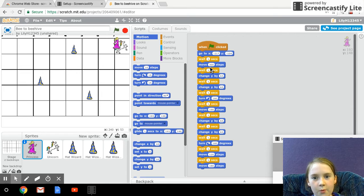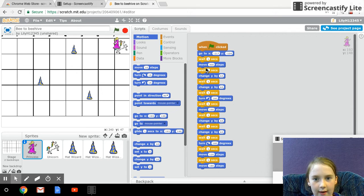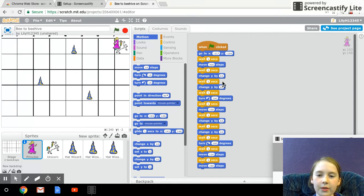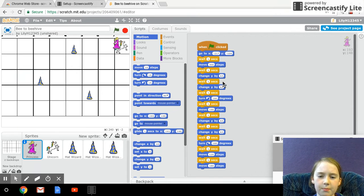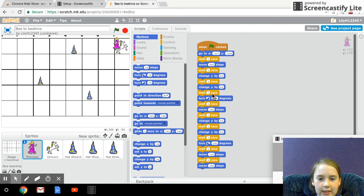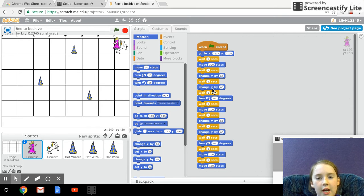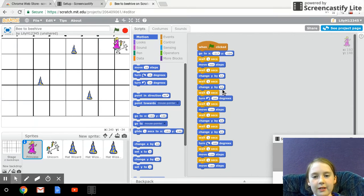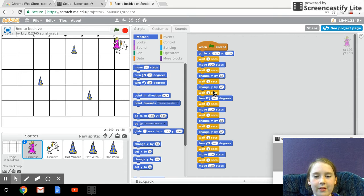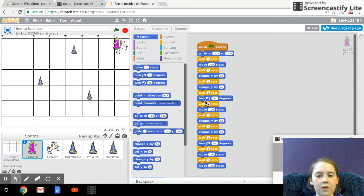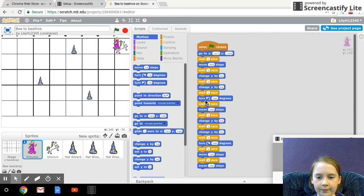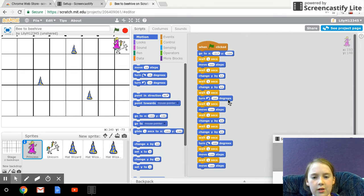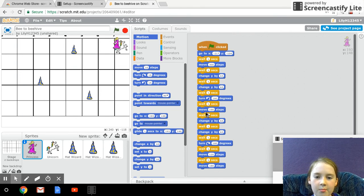wait one second, change Y by 63, wait one second, change Y by 63, wait one second, turn 190 degrees, wait one second,